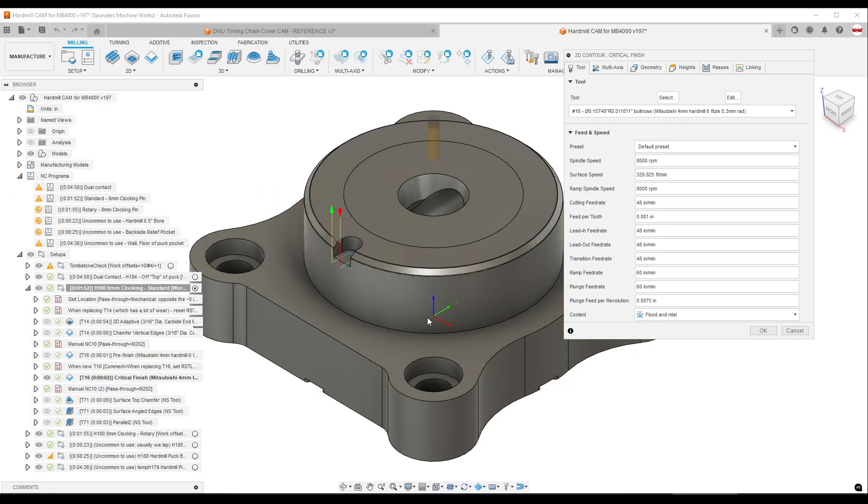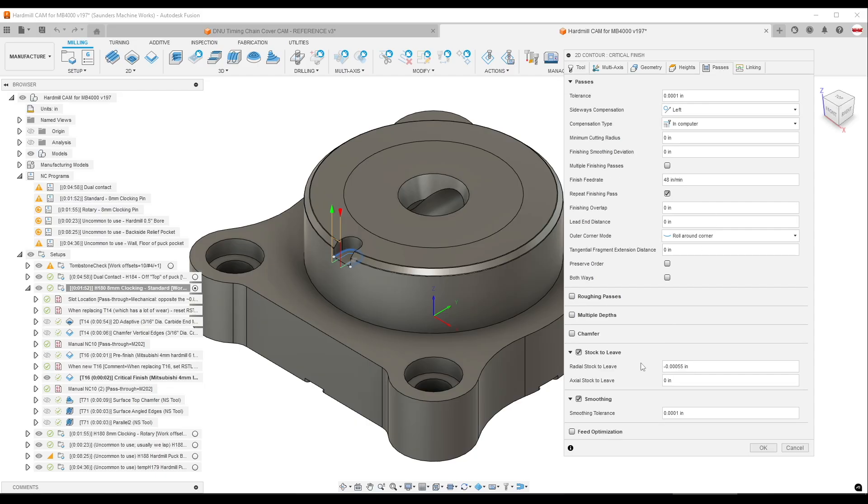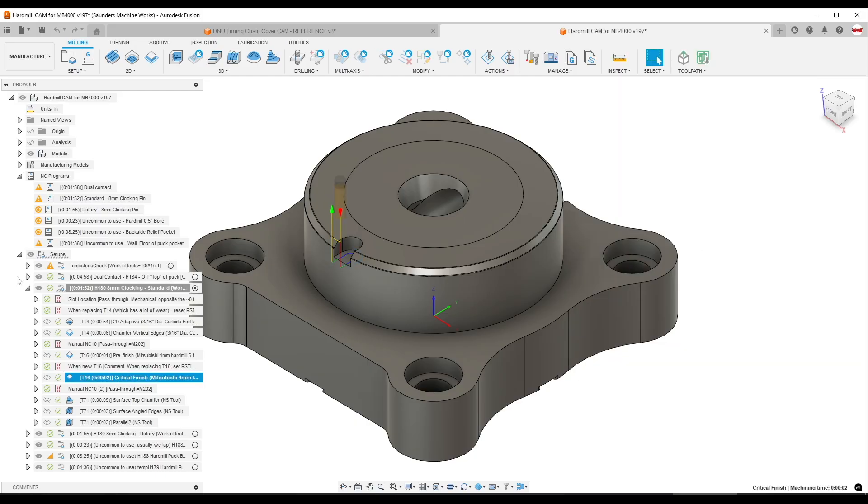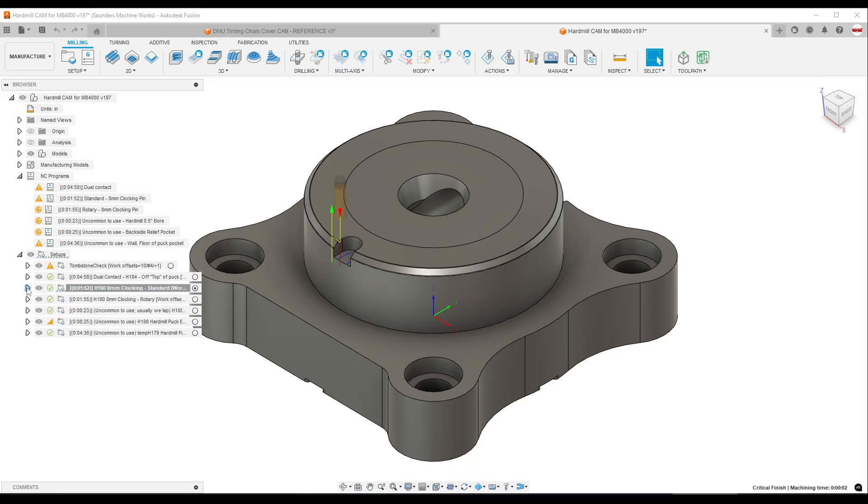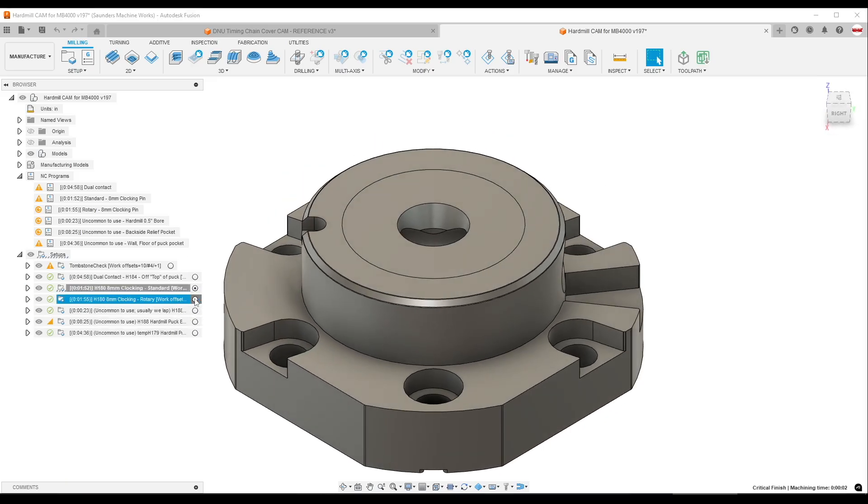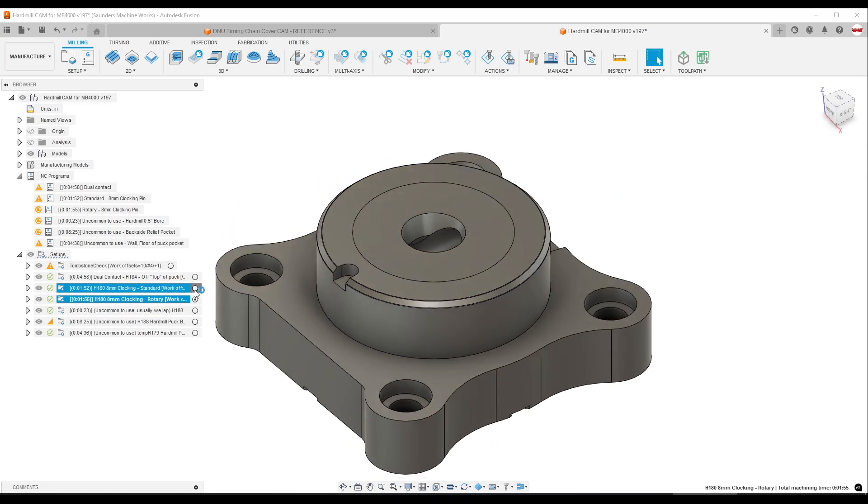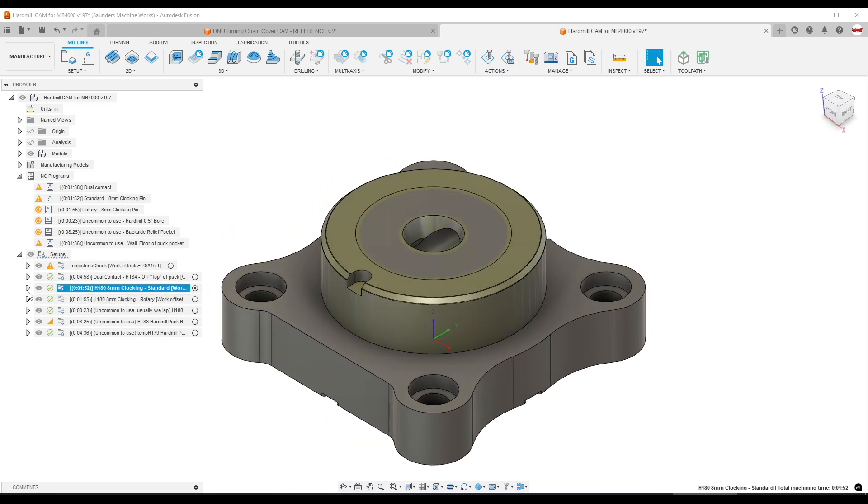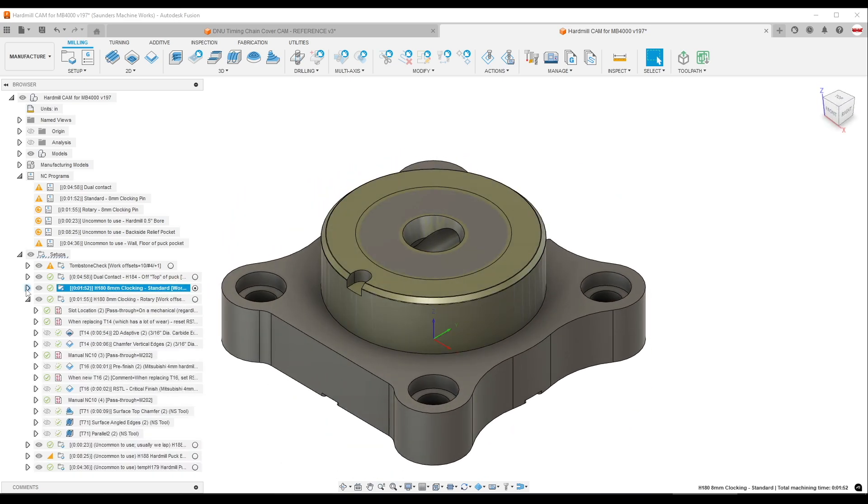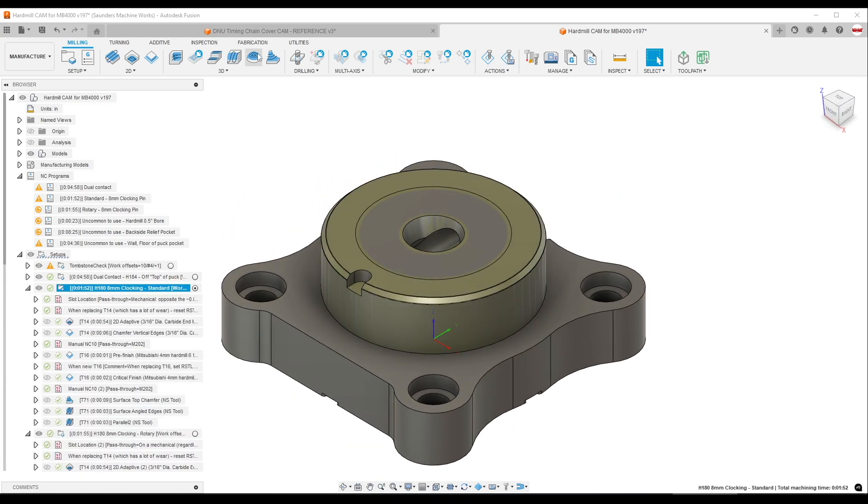Or on this critical tolerance 2D contour passes tab, I have a negative radial stock to leave of a very specific value, but I have to duplicate this whole setup in CAM because I've got a slightly different version of the same product and I want to always adjust both of them at the same time.